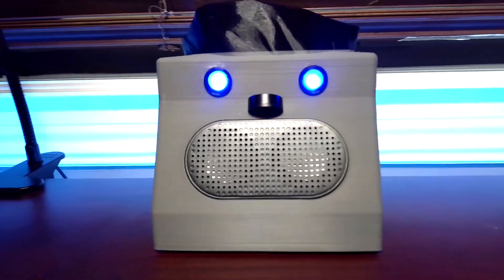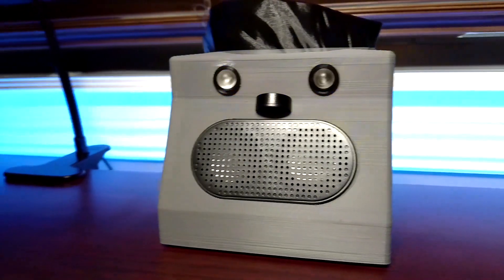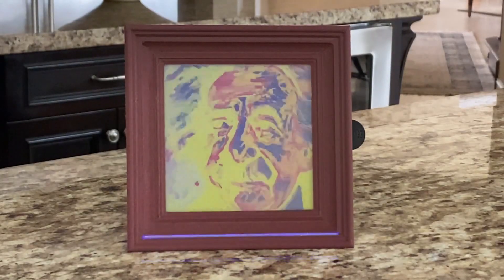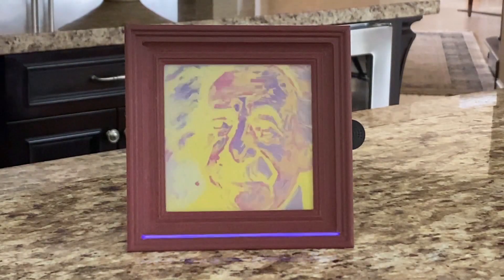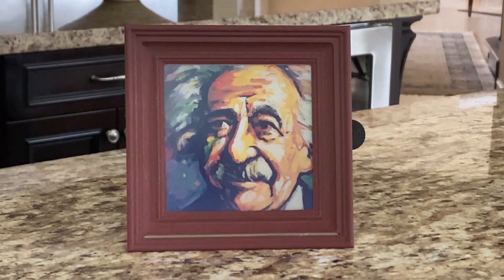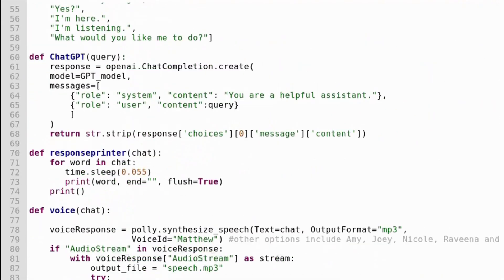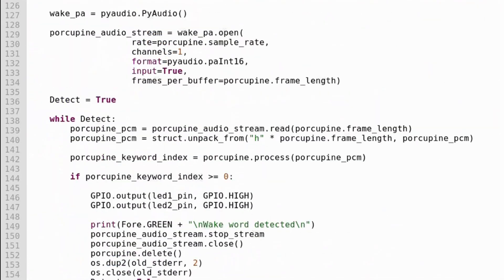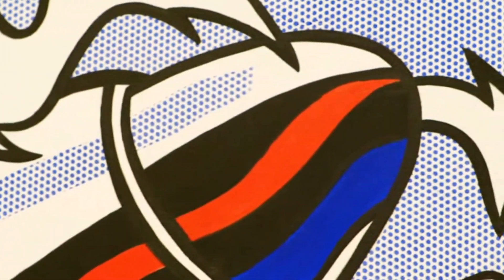Hey everybody. I previously showed you how to make a ChatGPT virtual assistant I named DaVinci, as well as a voice-controlled AI E-Ink art frame that generates images using DALL-E. I wrote some new code that now allows you to not only talk to DaVinci, but also ask DaVinci to generate new art, which it then automatically displays on the AI art frame. Let's give it a try.